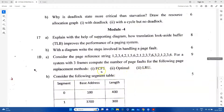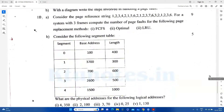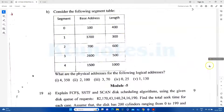I will describe FIFO, Optimal, and LRU — three page replacement algorithms. We will explain all three algorithms. Also, there is a table asking what is the physical address for the following logical address. We can easily solve this table. We have done this in a video. We have also done a problem on segmentation.